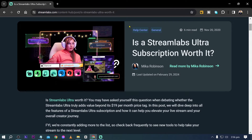Streamlabs Ultra offers advanced features such as higher quality streaming options, additional customization tools, enhanced support, and exclusive perks for streamers. I'm going to show you some of these perks so you can know if the benefits are worth it and whether you should subscribe to Streamlabs Ultra.